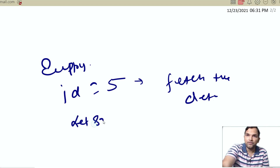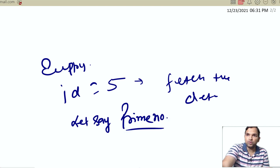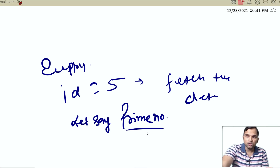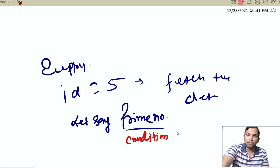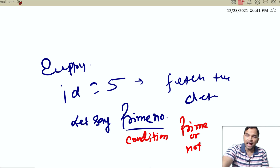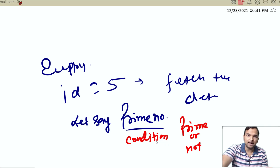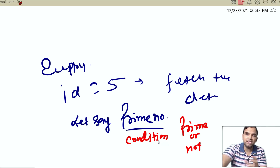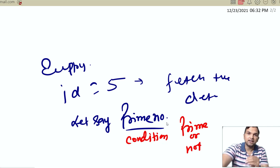Let's say we have to find a prime number. Everyone knows what a prime number is. Based on some conditions only we can say that a given number is prime or not — and that is where if/else comes into the picture. Let's understand this with some examples in our Jupyter notebook.